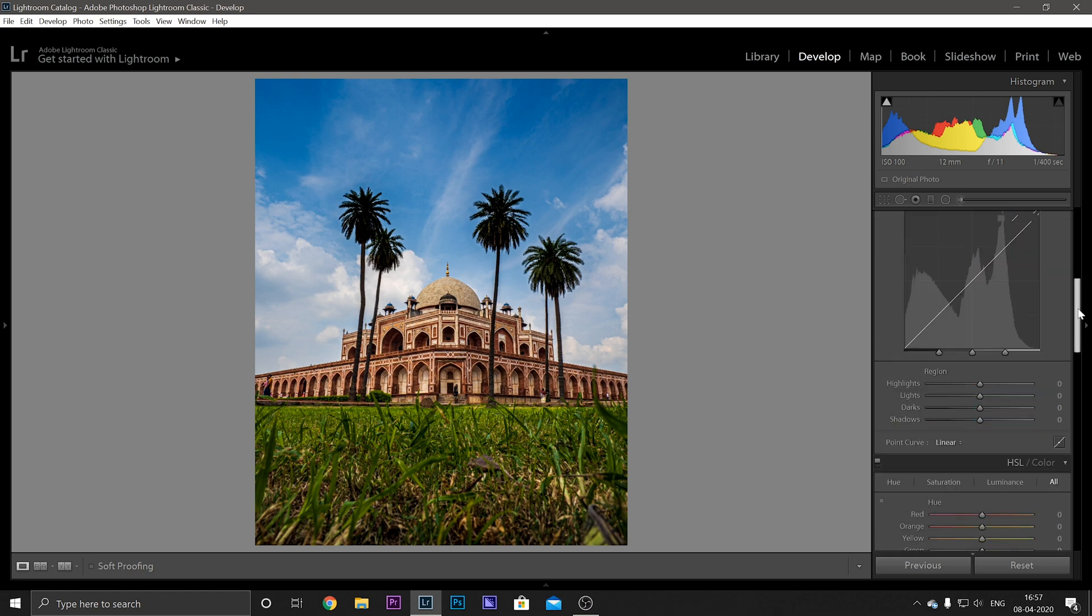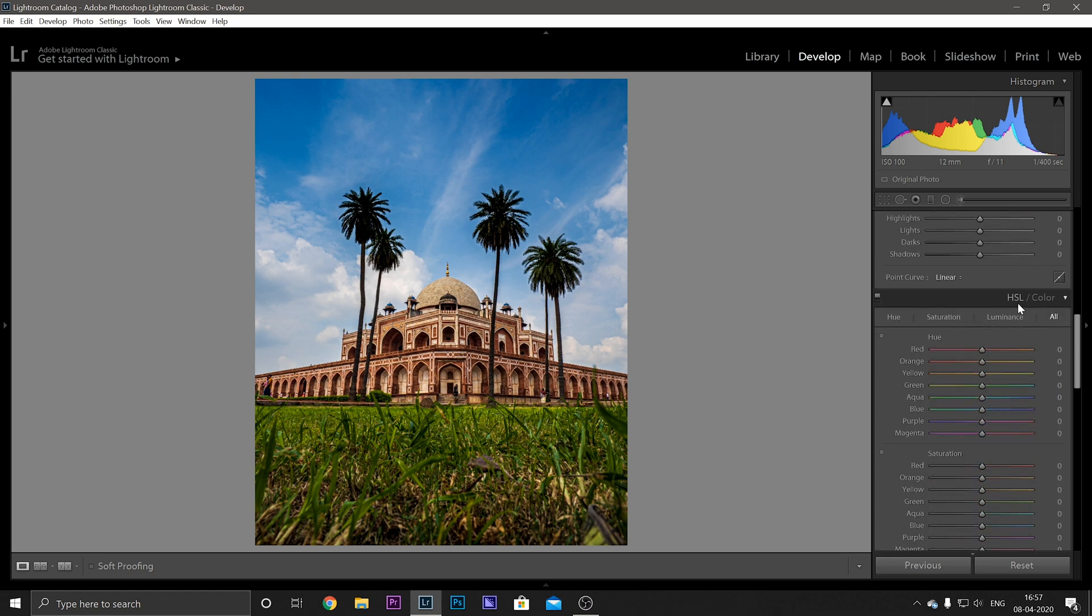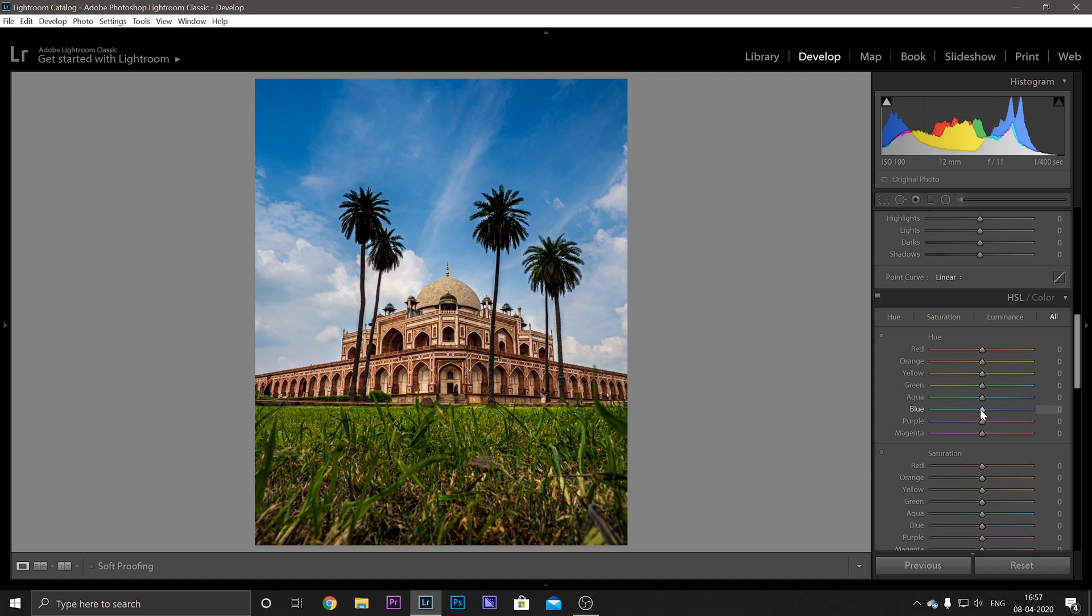Okay, so moving on you have this HSL panel which is a very interesting tool to have. Here you can adjust the hue, saturation, and luminance of every particular color. Now for example, we want to change the color of the sky, so we will go ahead in the blues and adjust it by dragging this slider left or right.